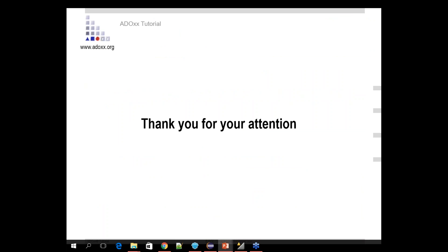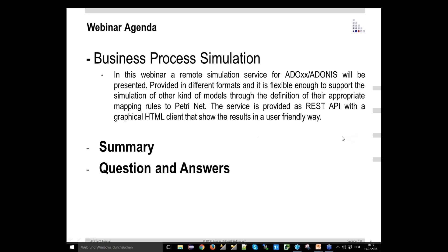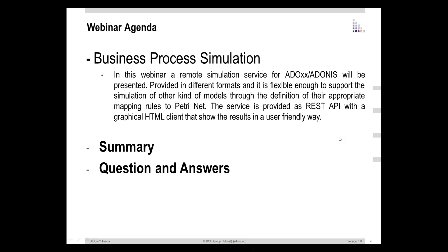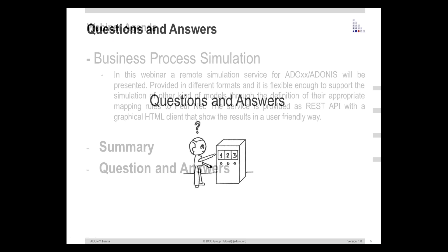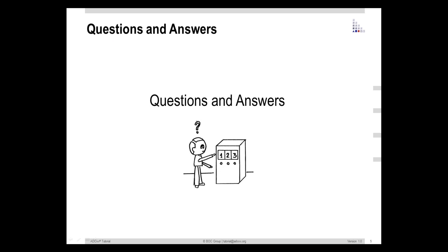Thank you for your attention. If you have any questions, please ask. Thank you everyone for watching, and thank you Damiano for the presentation.